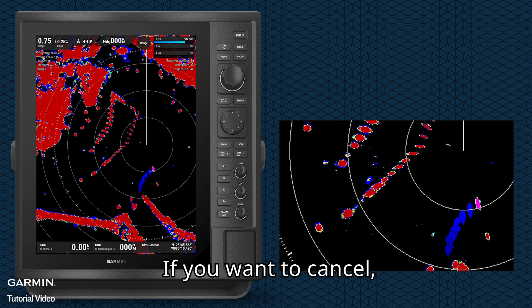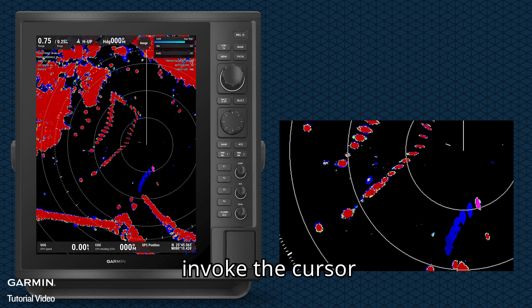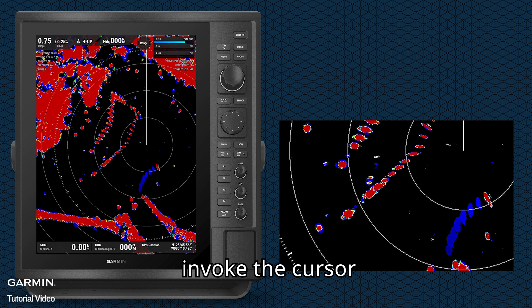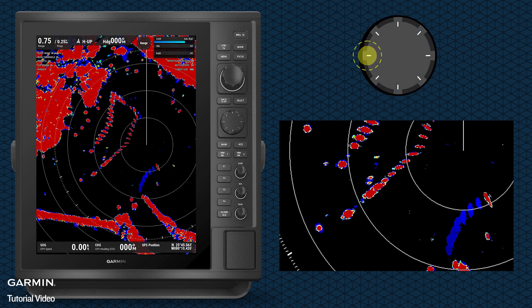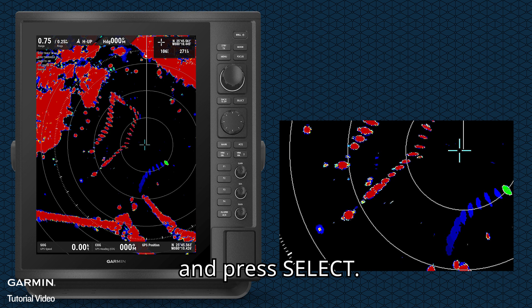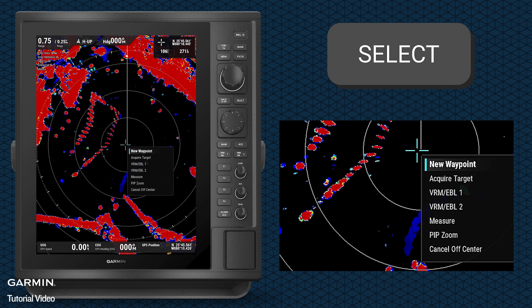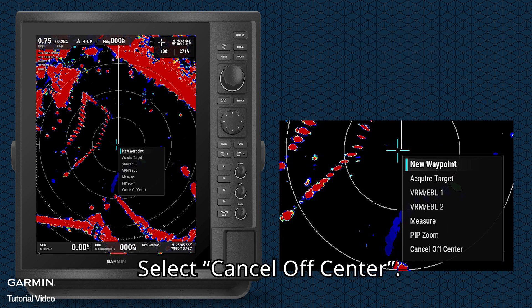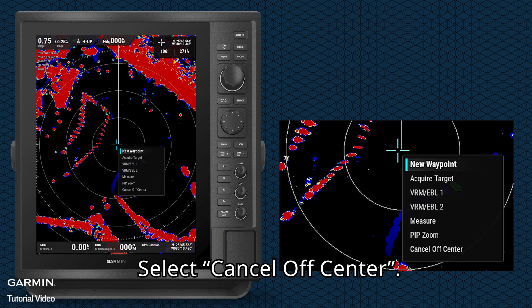If you want to cancel, invoke the cursor and press select. Select cancel off-center.